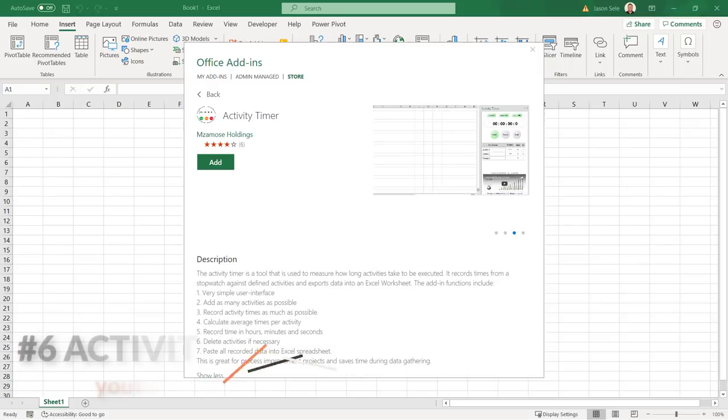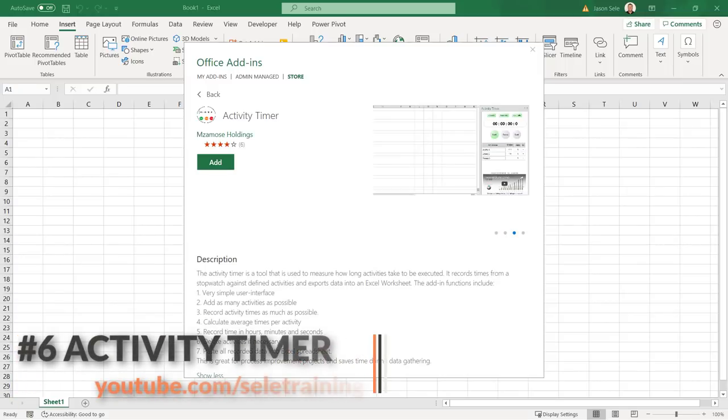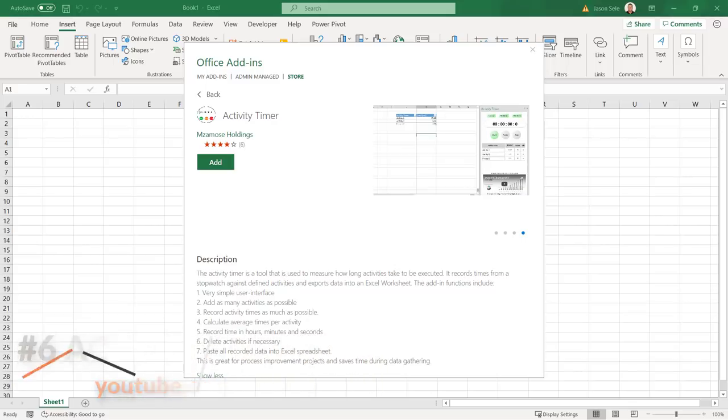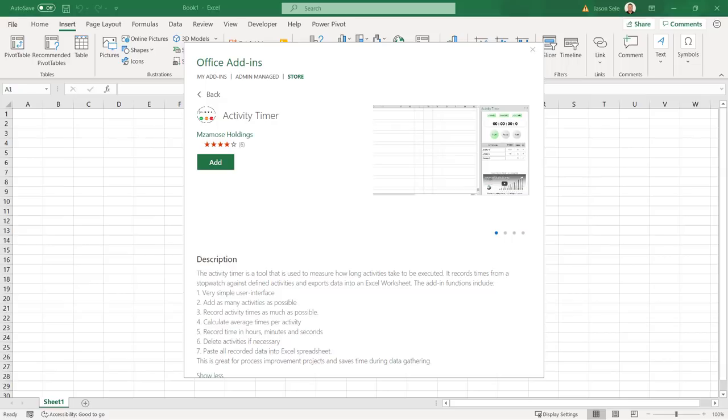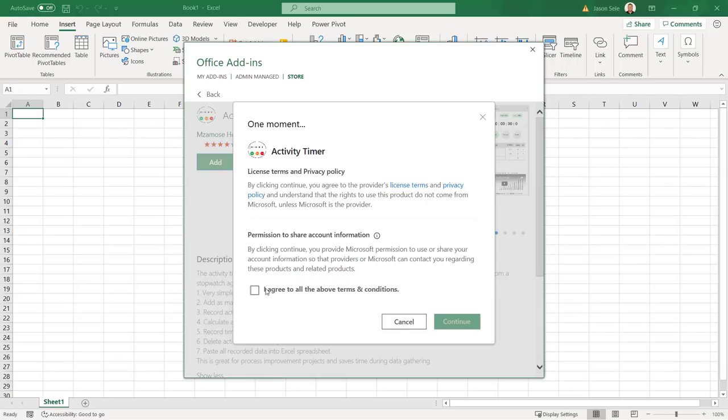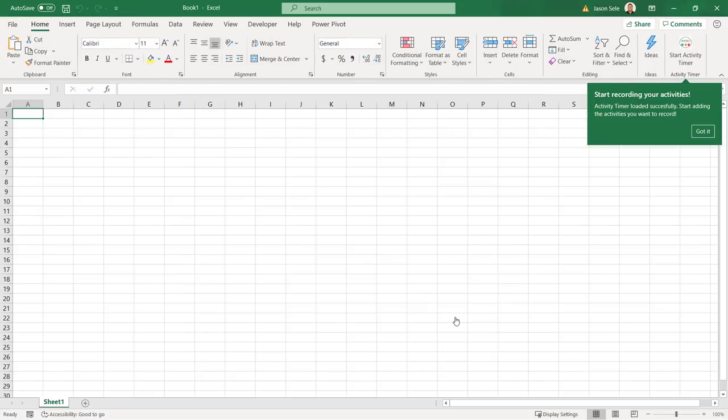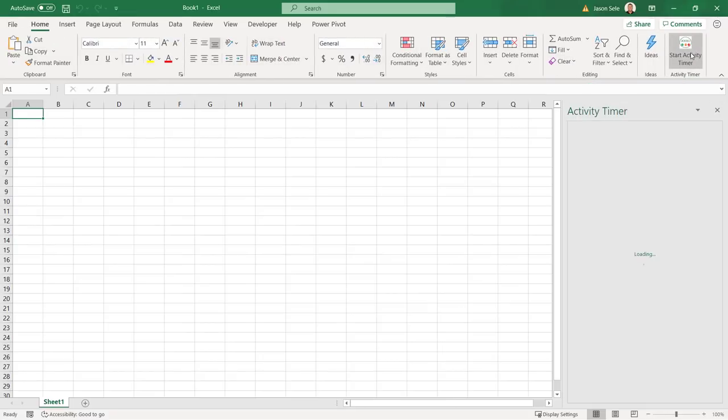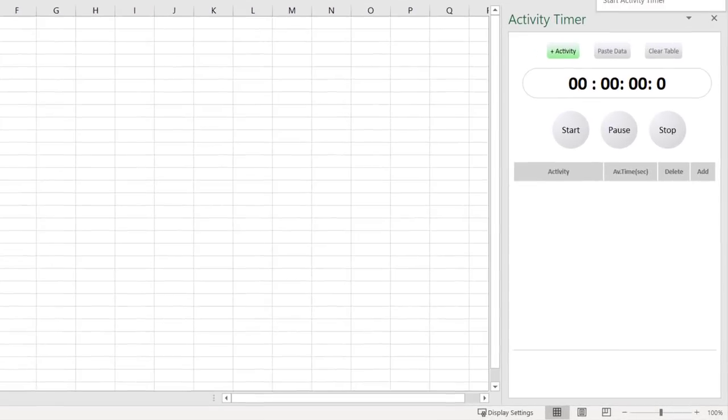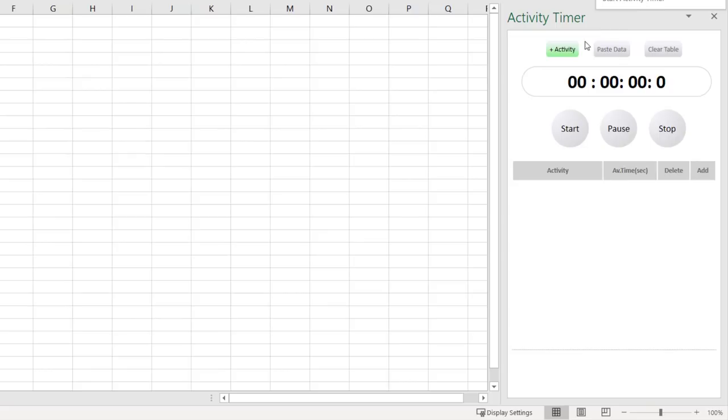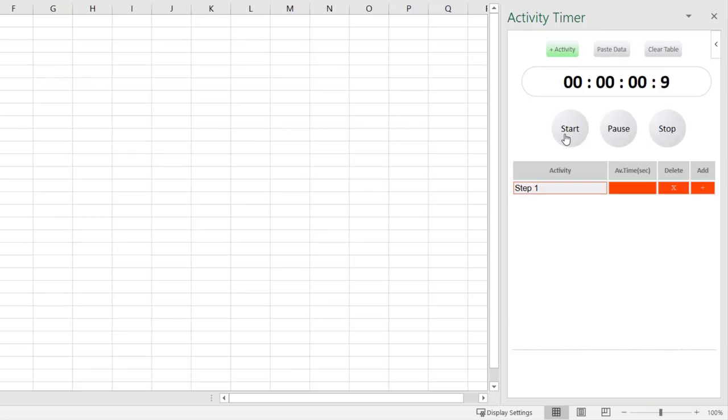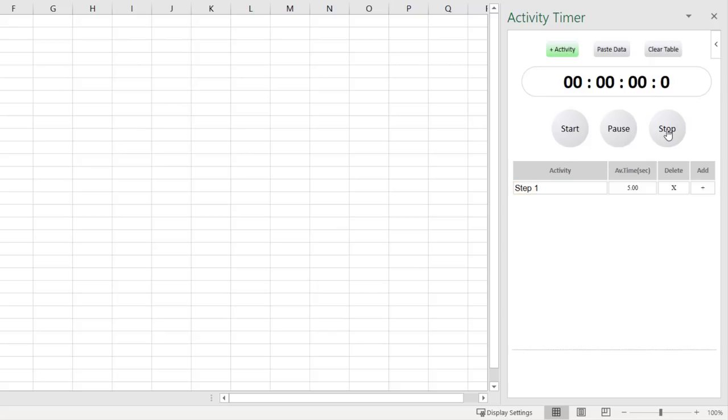Number 6. Activity Timer. Activity Timer measures the time you take for activities in Excel and lets you paste the recorded data into your spreadsheet. Once installed it shows up on the Home tab. When you're ready to time your activities open it and add your first activity. Give it a name and click Start to begin working on that activity. You can pause and continue the timer as you're working and when you're done with that activity click Stop.